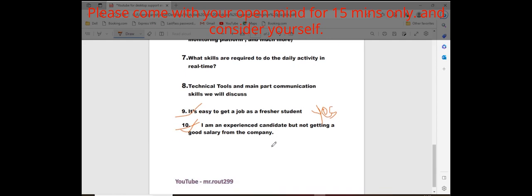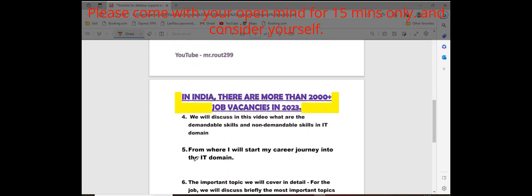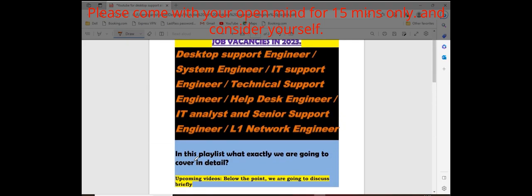So in those points, 10 points, 10 best keywords I have mentioned. Definitely what are the real scenario points I have faced in my life, I have mentioned here. Just you can read it.